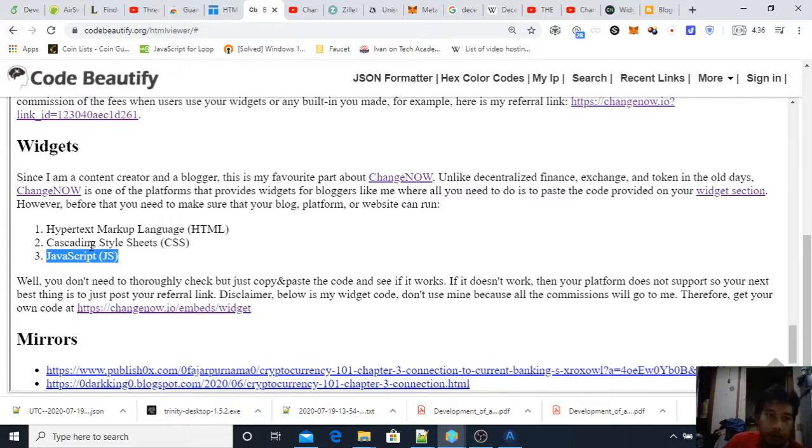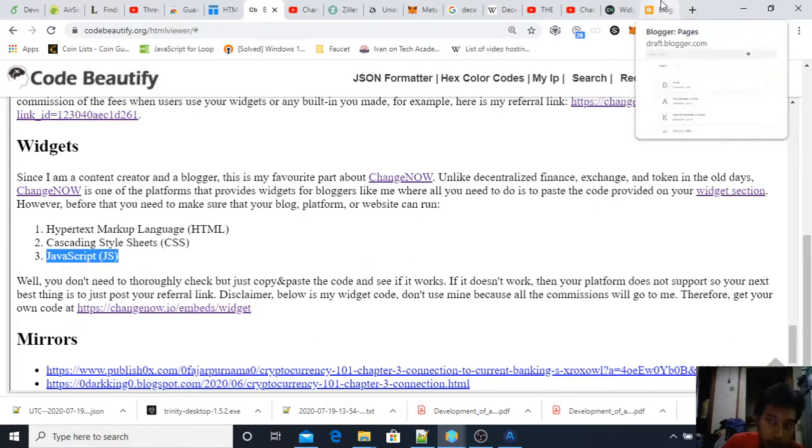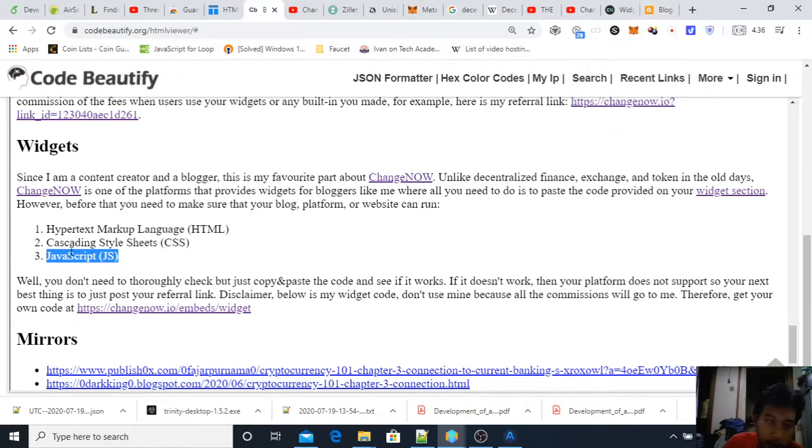For example on Facebook, YouTube, whatever, even if it's a social media that is able to support JavaScript then you can even implement this if you want.